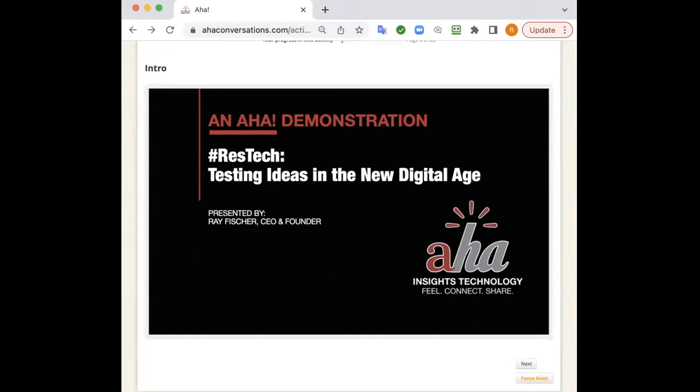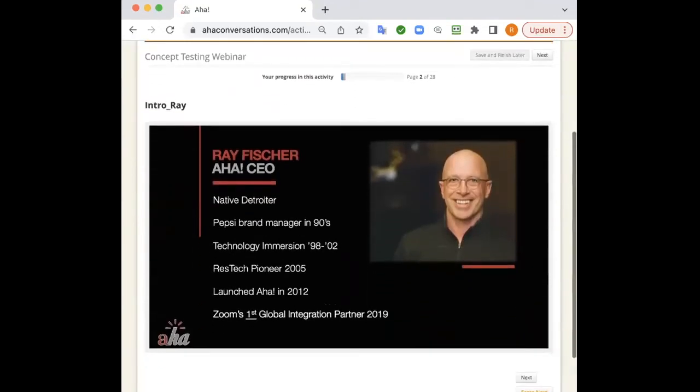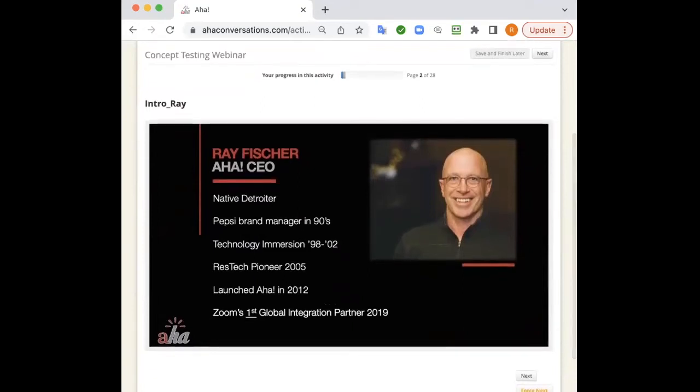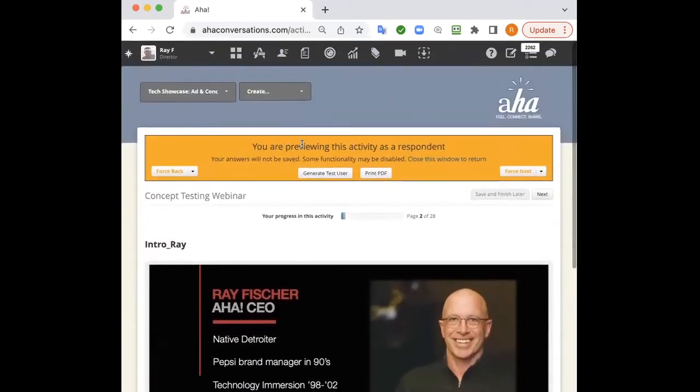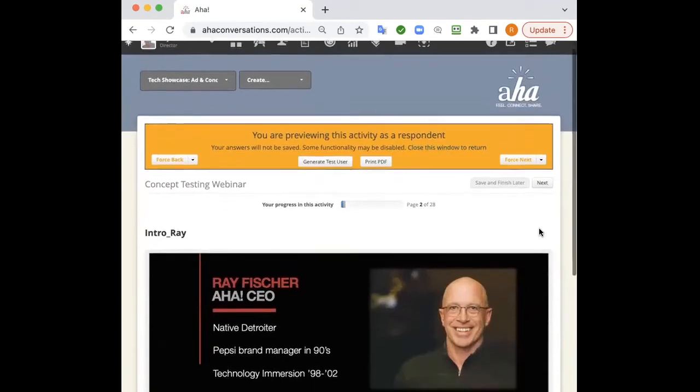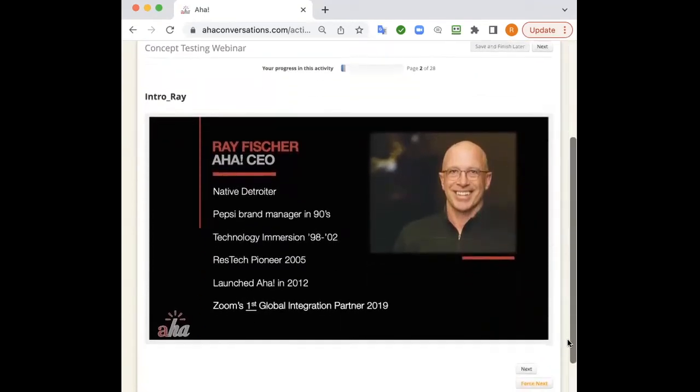Greetings. This is Ray Fisher, the CEO of AHA, and I'm going to be presenting to you about ideas and concept testing on the AHA platform. Just a quick backgrounder. I'm going to actually show you all of the tools today that we're going to share from our actual platform. You're going to see this little preview thing pop up. Ray Fisher, native Detroiter, broadcasting to you from Detroit right now.